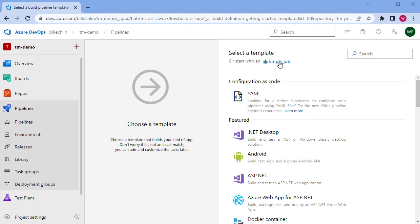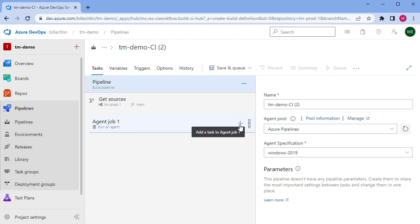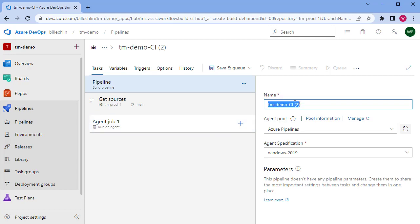We'll start with an empty job, and we just need to pull three tasks into this job. The pipeline already has the get sources part defined to get the code for our test complete project, and this pipeline is then constructed with one or more agent jobs. We just need one job, and we'll call it TM demo test complete.